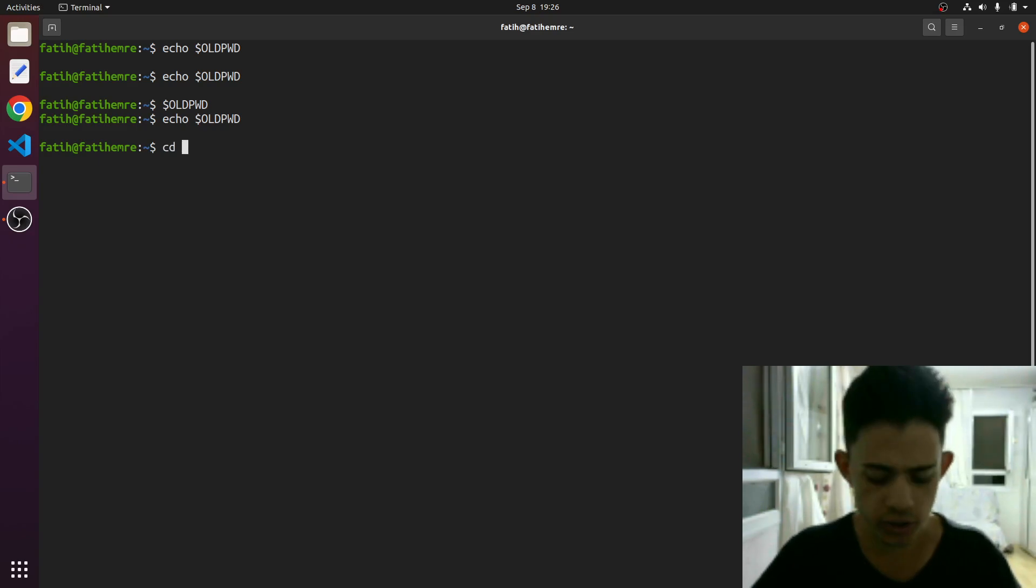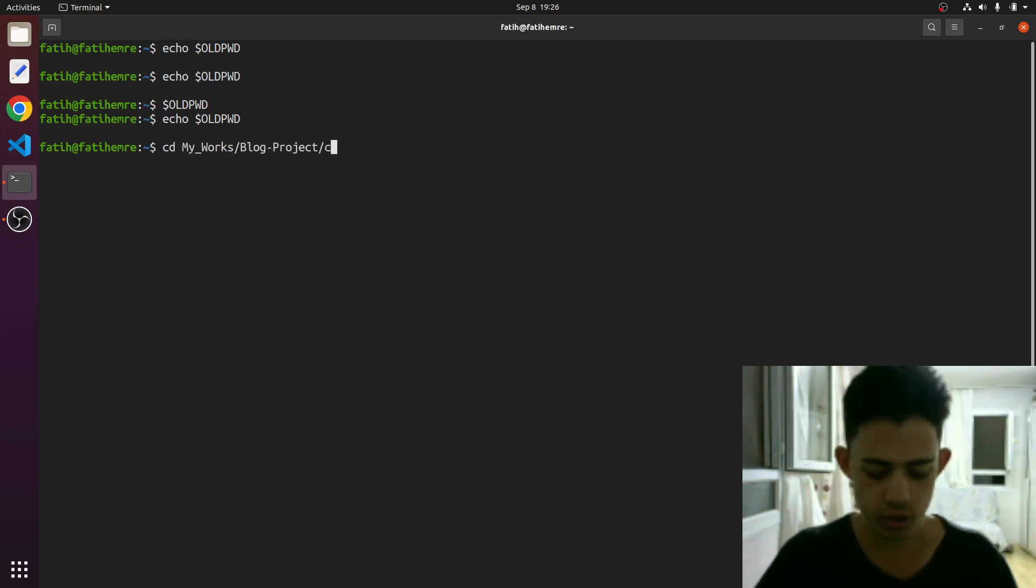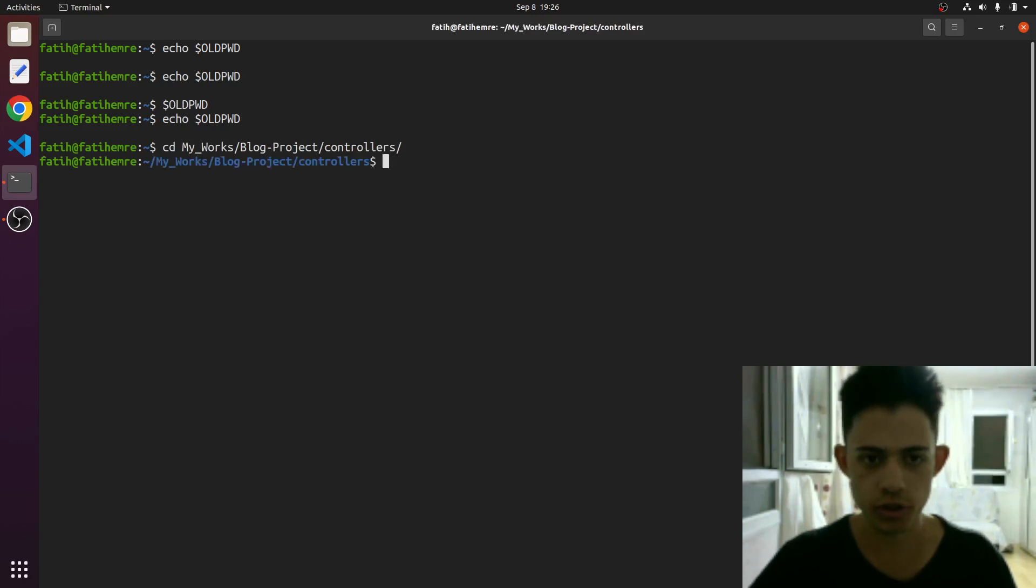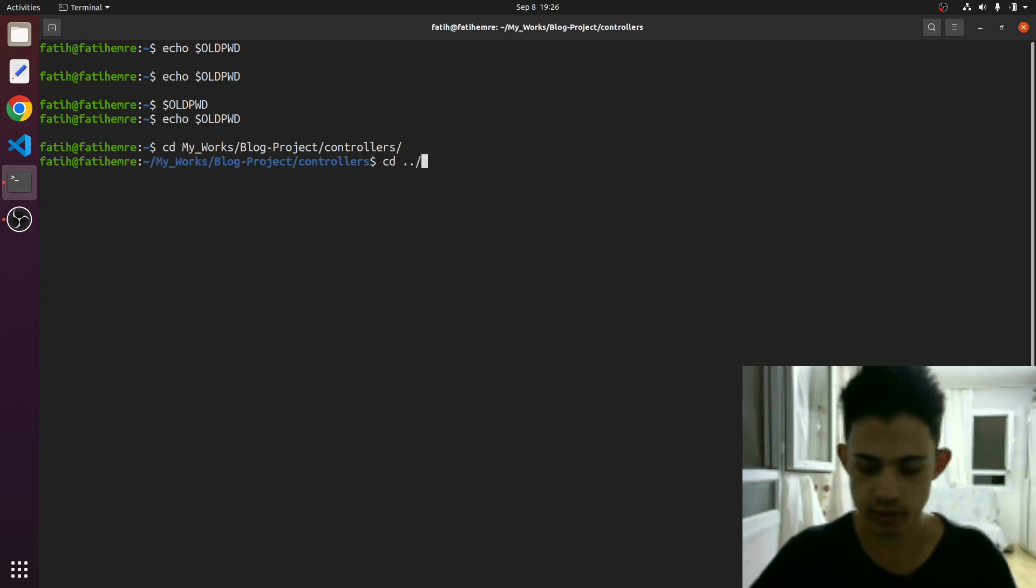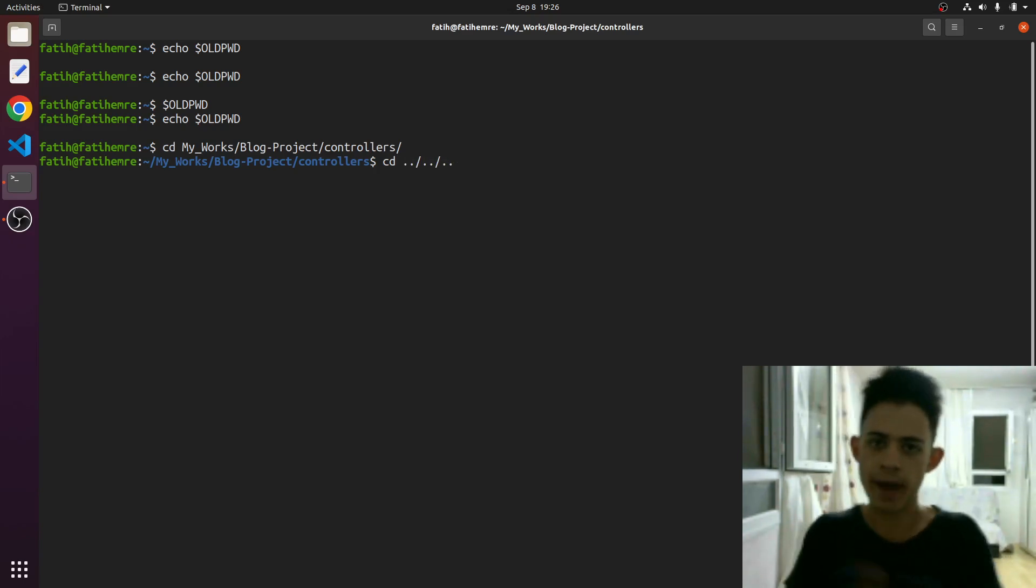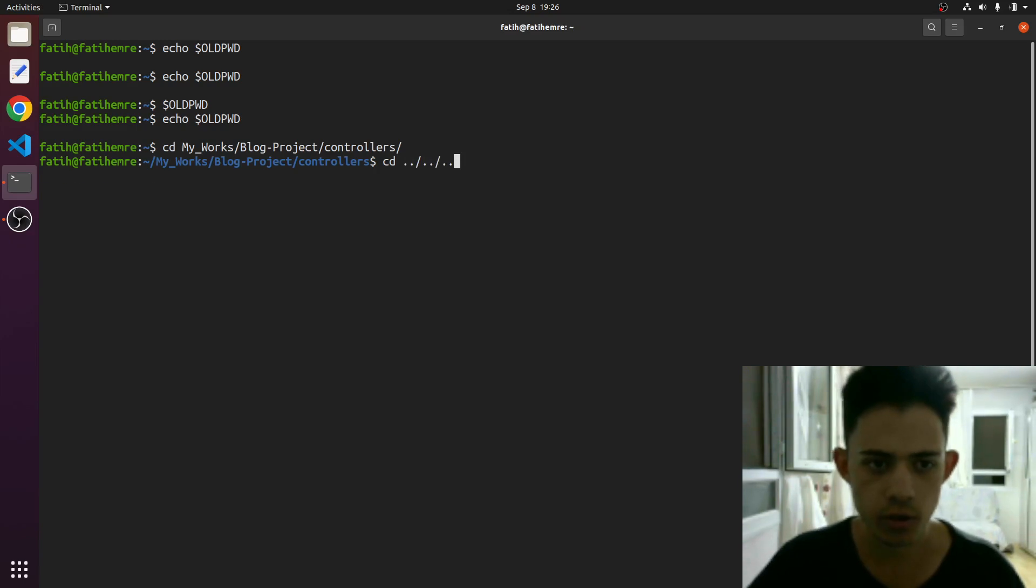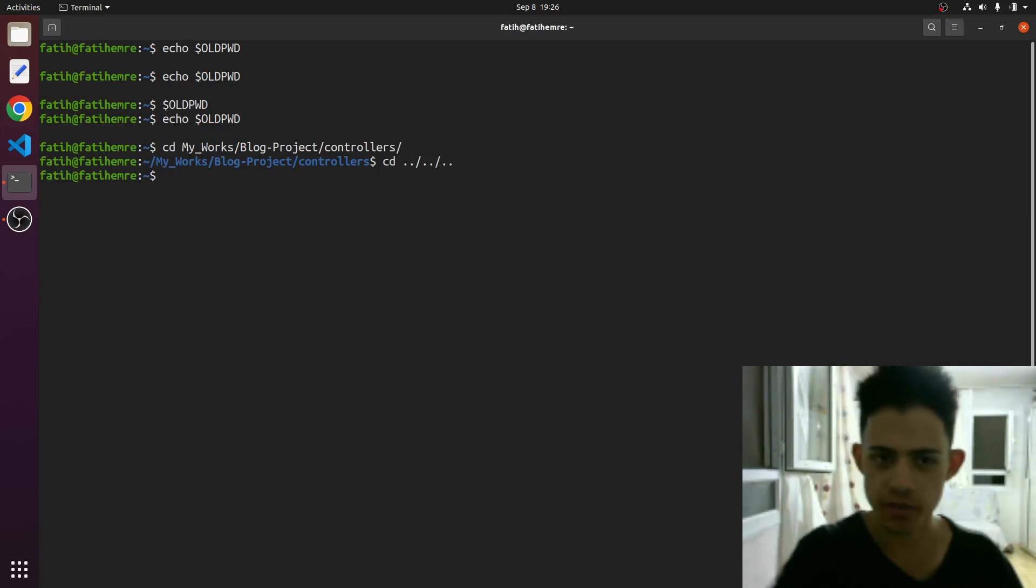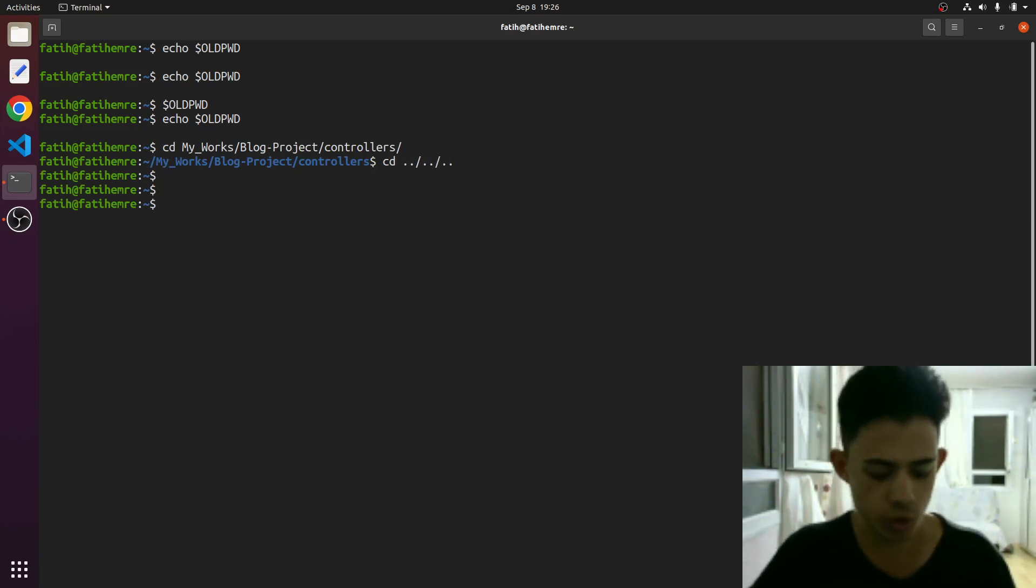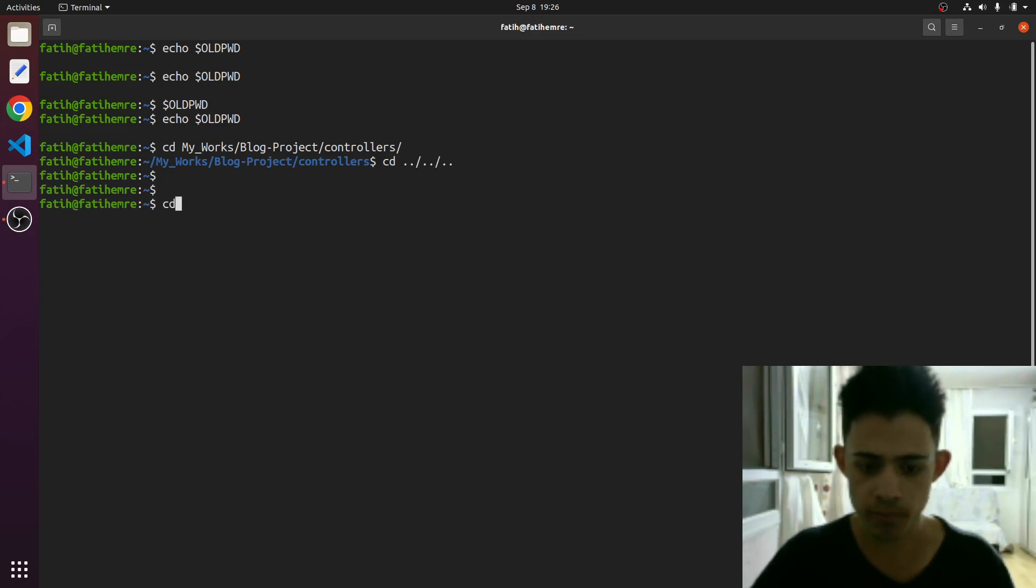So I just want to go to my works blog project controllers, boom. And dot dot slash dot dot slash dot dot, so it will just take me back three steps. So boom, it comes back three steps. And let's say I just want to go to this directory back. Instead of just typing manually, I'll just type this.